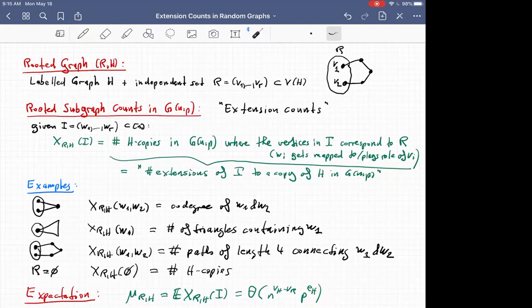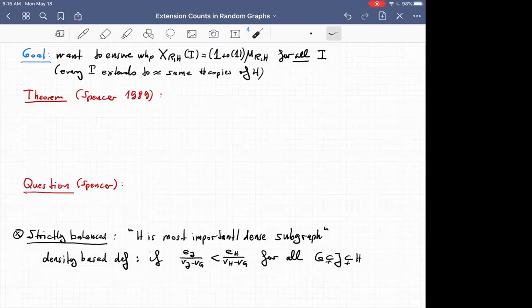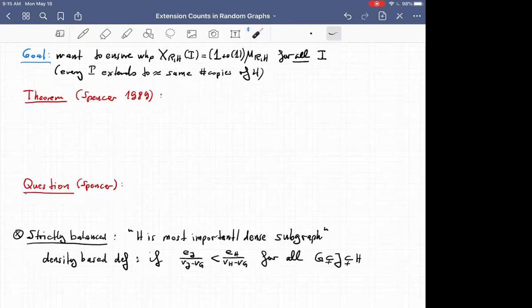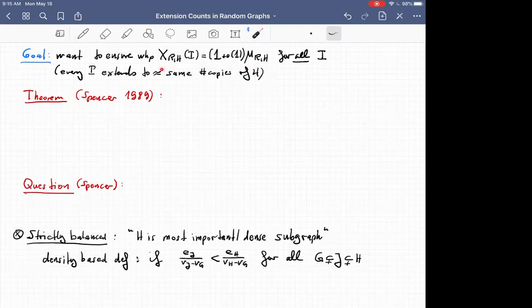The goal is: once we fix some rooted graph (R, H), we want to say that no matter which set I we look at, we always get the correct number of copies there. For example, if we look at a triangle rooted at a vertex, we want every vertex to sit in basically the expected number of triangles, up to some small error term. Or for an edge rooted at a vertex, this would say every vertex has approximately the same degree. This notion was studied in papers by Shelah and Spencer, and then also by Spencer in several single-author papers.